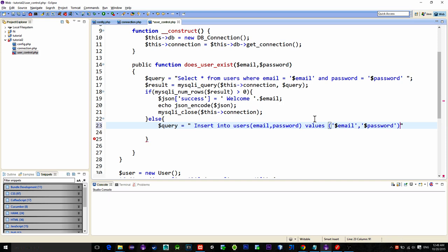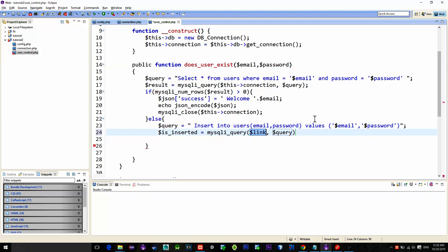Then again we execute this query and store the result into this variable named is_inserted. So if the user is created the mysqli_query function will return 1 and 0 if not.